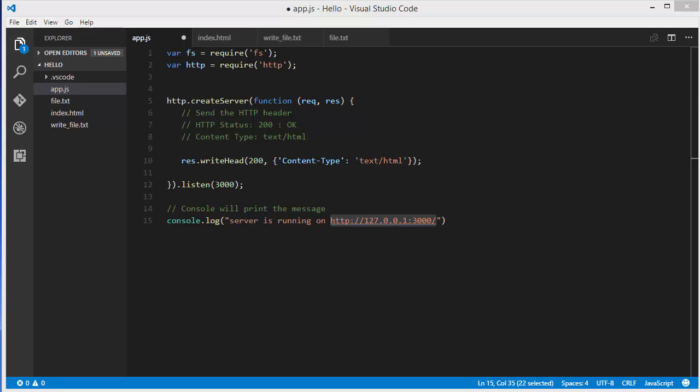Hello guys, welcome to the next video on Node.js tutorial for beginners. In the last video we saw how to send an HTML page using readable streams and writable streams in Node.js.